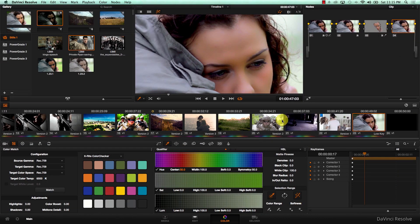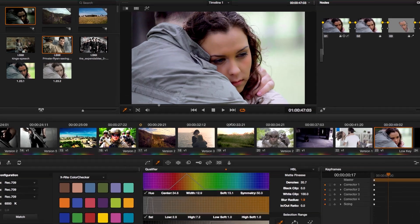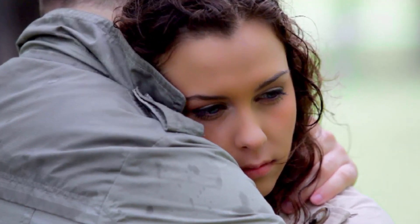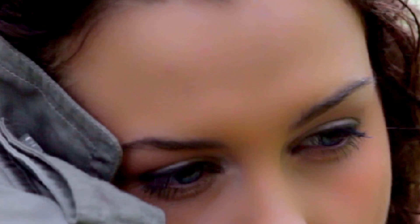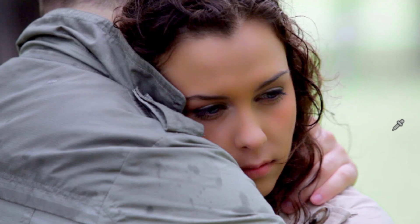I can actually repeat the process by adding a new node, selecting her skin one more time, and apply the same effect — Mid-Tone Details in the new node — even more. I'm going to deactivate these two nodes so you can take a look at the original skin before the smoothing, and back to the smooth skin. This is a very impressive feature.